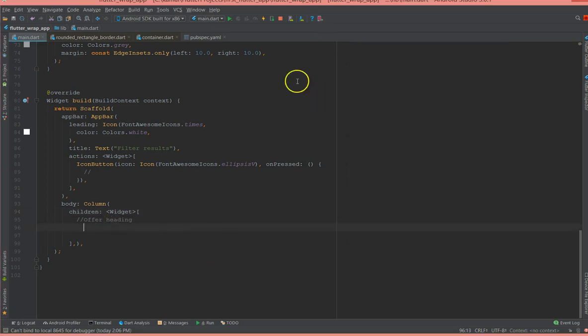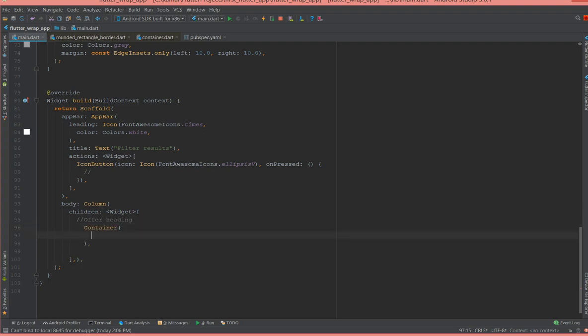So the heading is nothing but a container and the container has a child with a padding. I give some padding for the child just to ensure that you have proper spacing for your title.